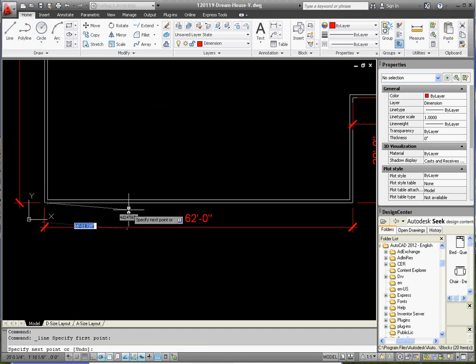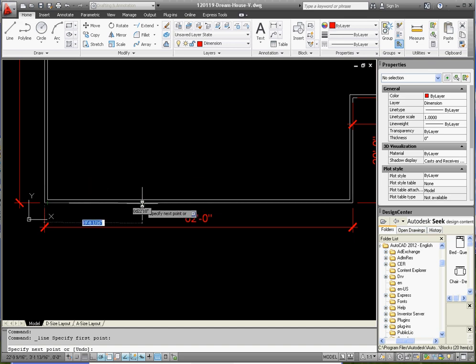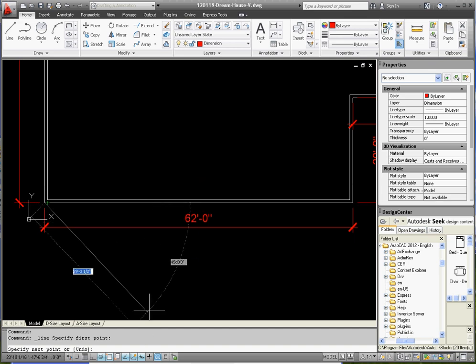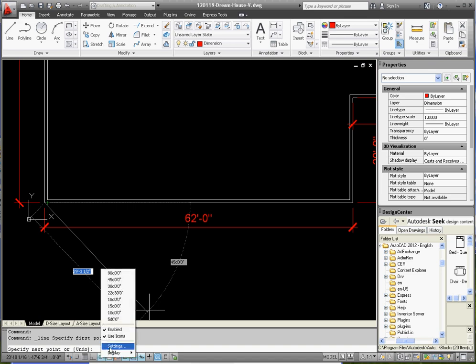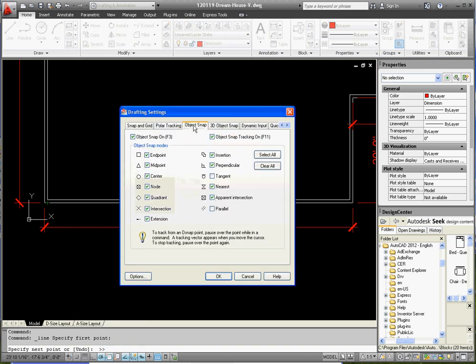Looks like I have my nearest object snap on, which I'm not always really fond of, so I'm going to go ahead and go to my settings and change that. Object snap, let's uncheck nearest.